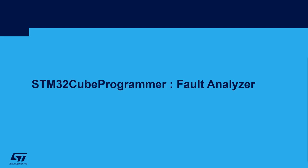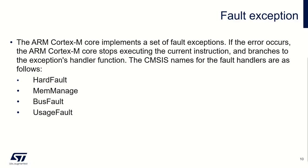Let's talk now about STM32Cube Programmer Fault Analyzer feature. As you probably know, ARM Cortex cores implement a set of fault exceptions. The default one is hard fault.